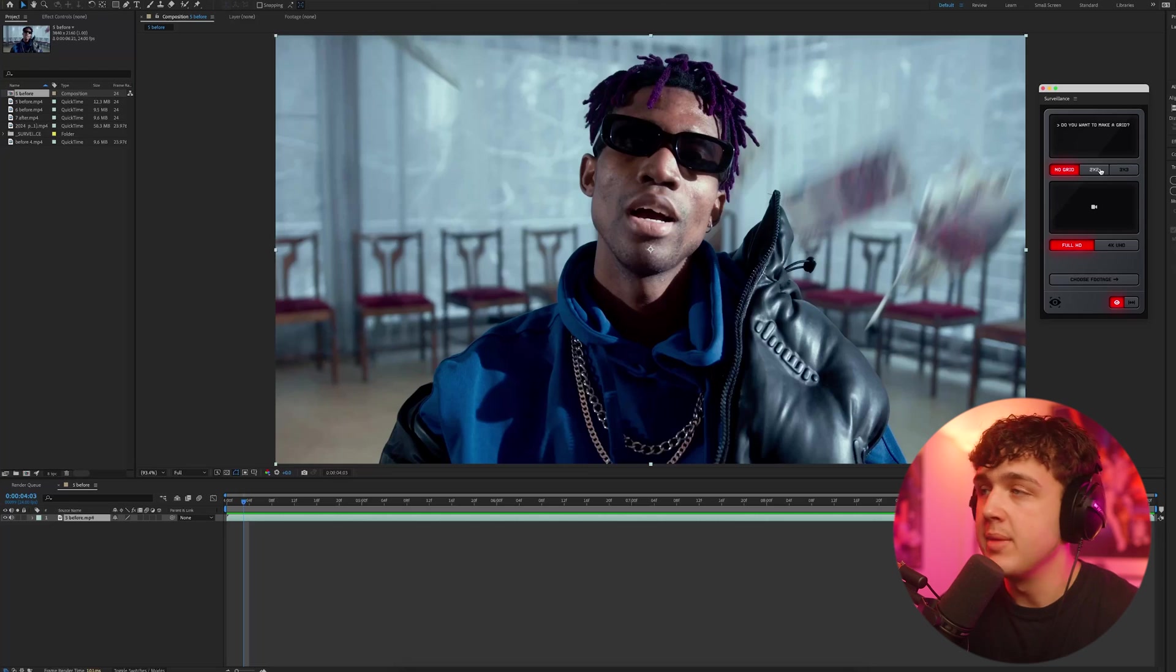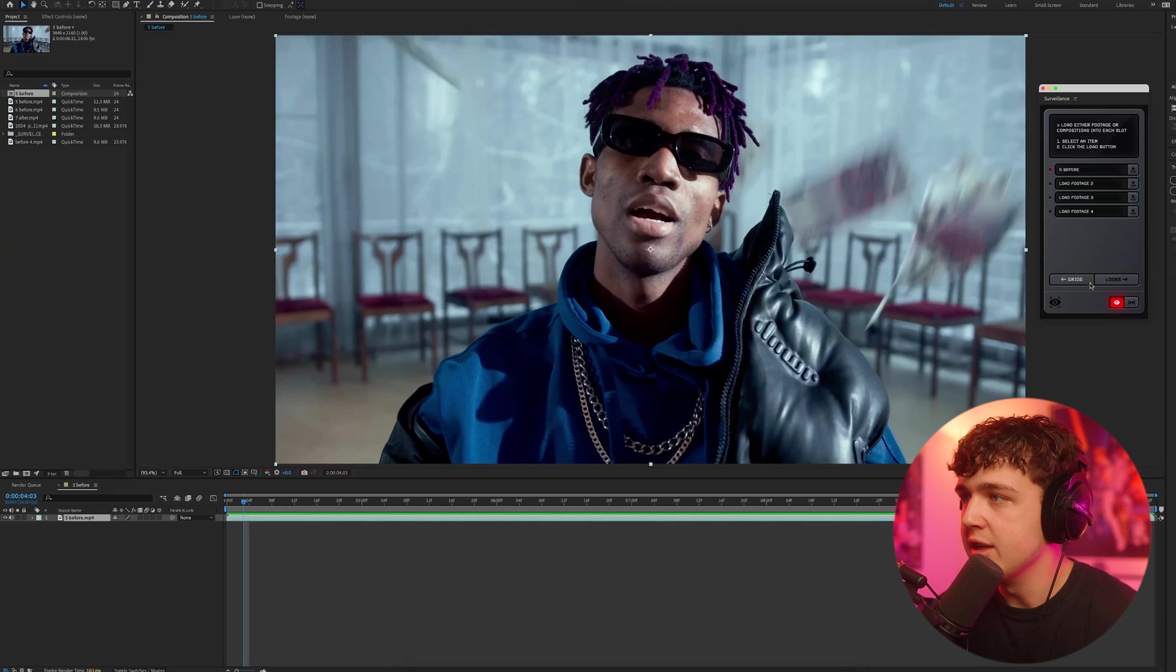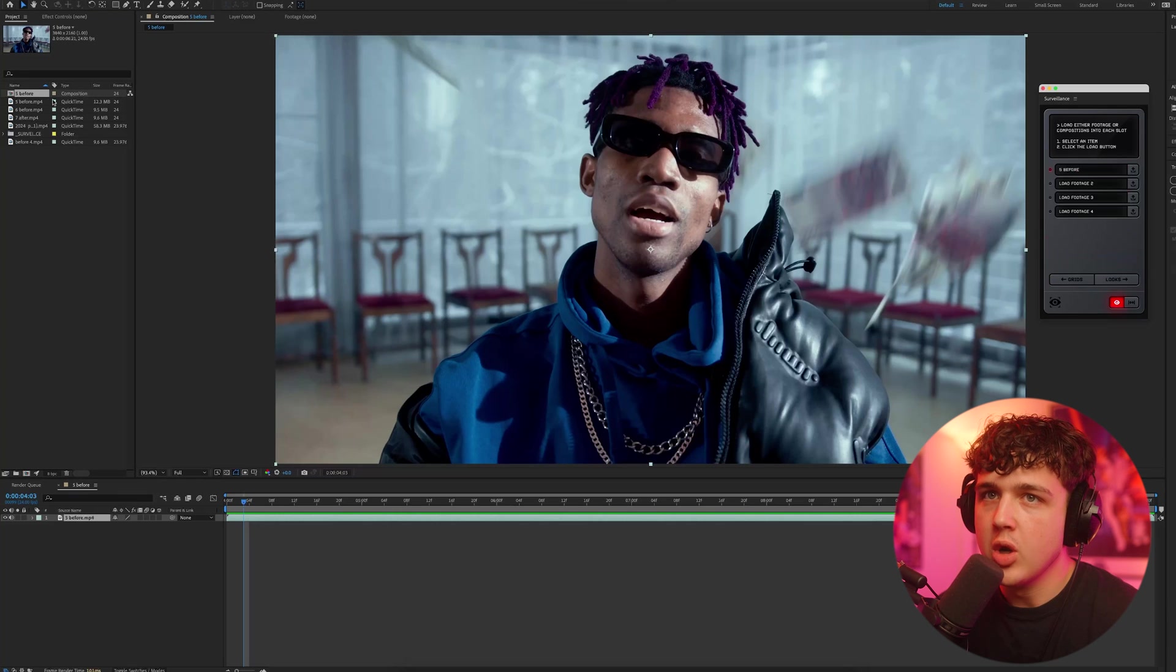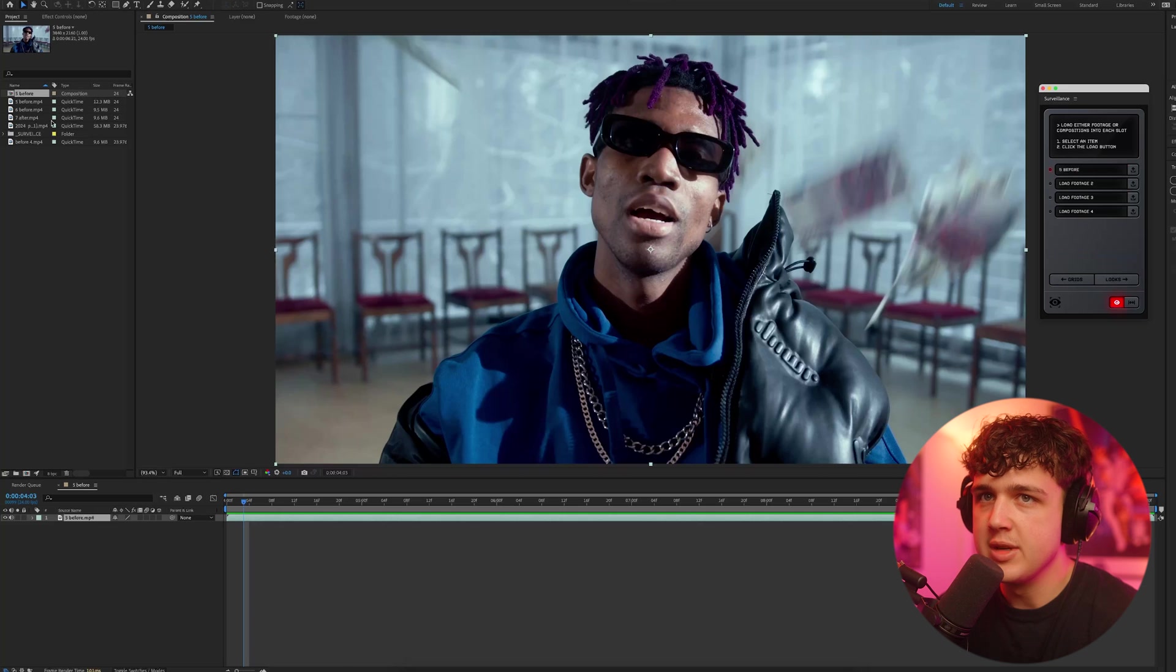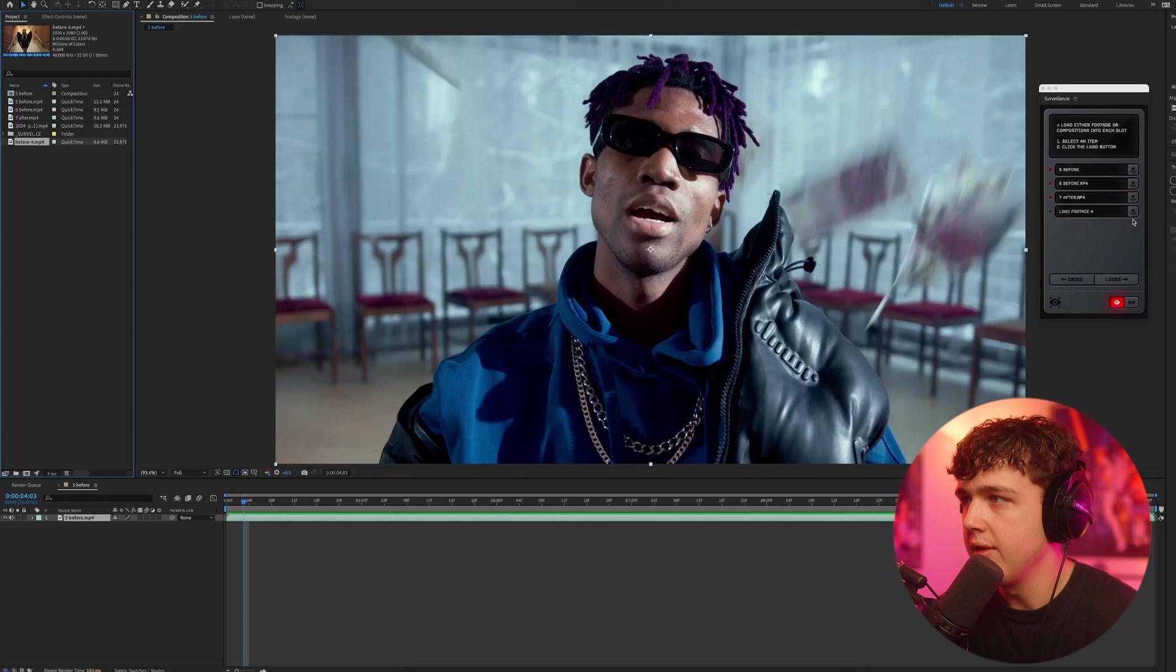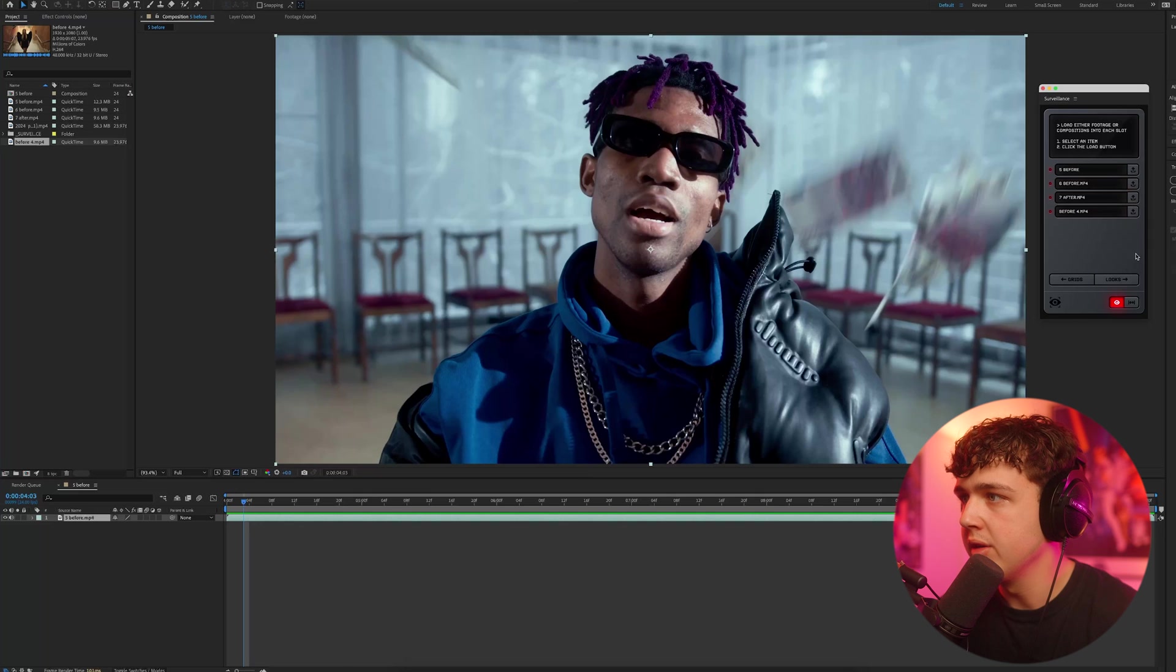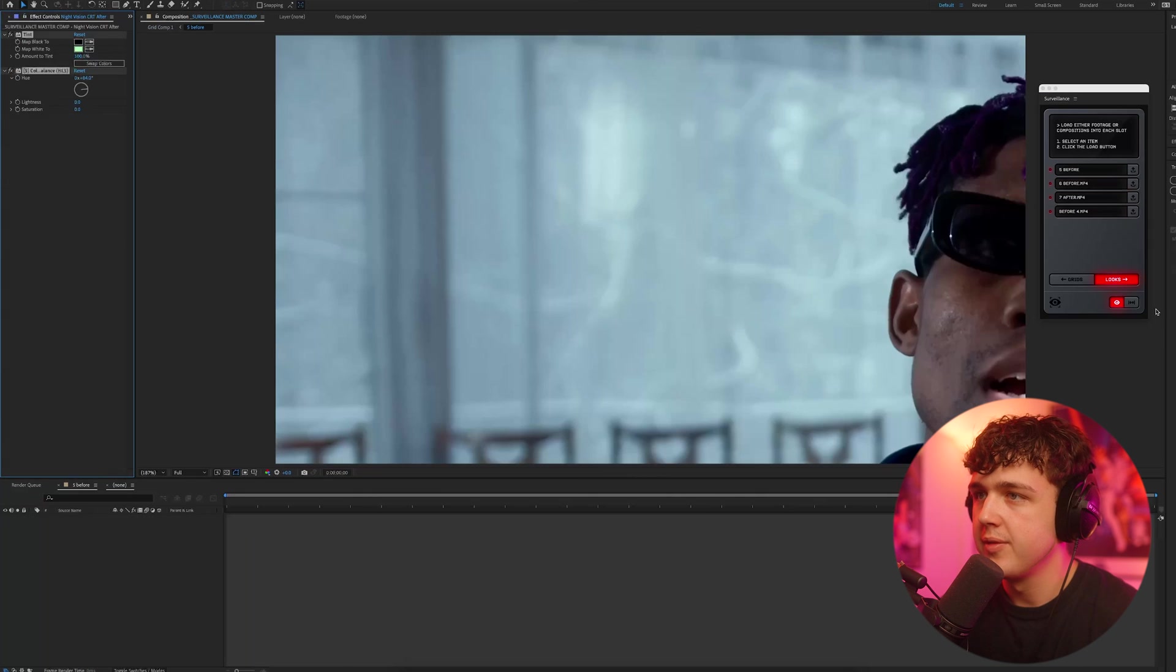But now if we go back to the main menu for the plugin and we go with a two by two here, we could hit choose footage. We'll go up into our project here and we'll choose a bunch of different pieces of footage. We'll do five, six, seven, and then this one here. So all you're doing is just clicking on them and then hitting the load button.